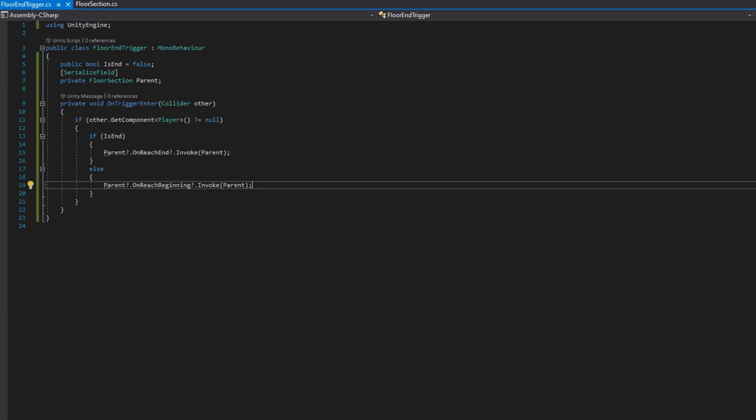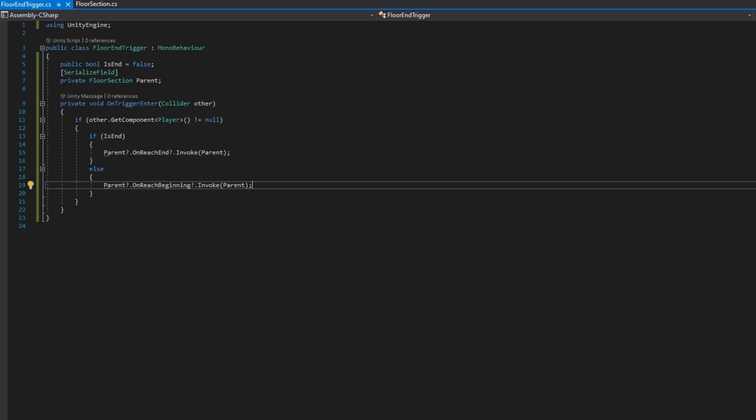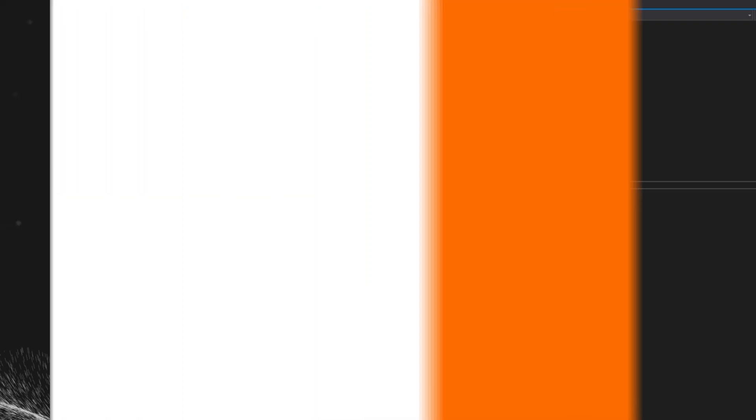In the other case, we'll do the exact same thing but for OnReachBeginning: parent?.OnReachBeginning?.Invoke(parent).